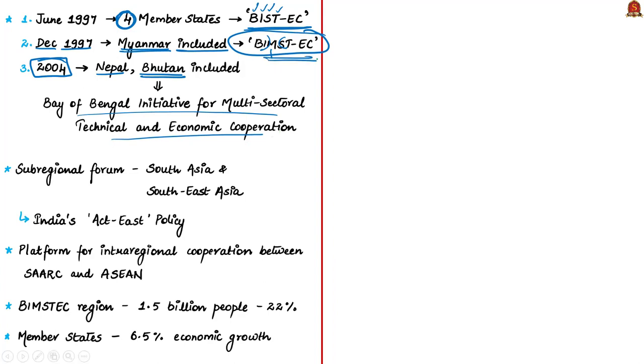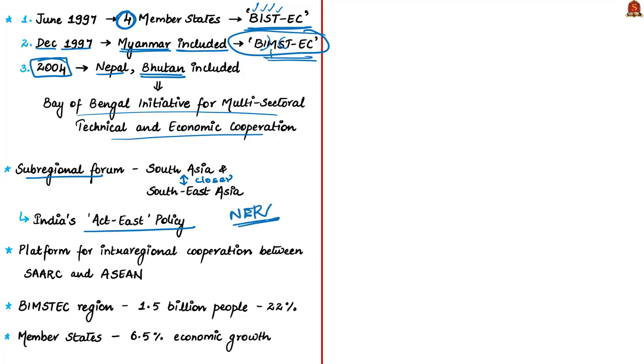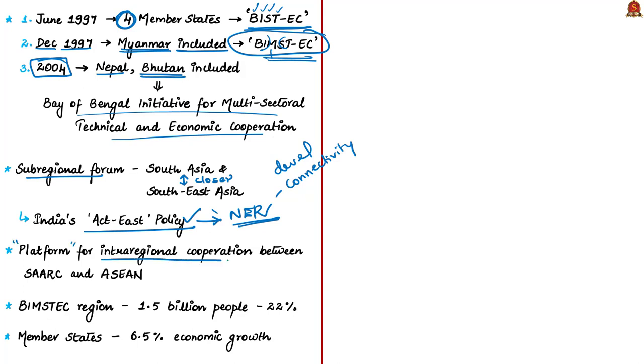The idea of BIMSTEC was conceived as a sub-regional forum bringing South Asia and Southeast Asia regions closer. Also, the forum provides a very good position for India's Act East policy. One prime purpose of India's Act East policy is connectivity and development in the Northeastern region. This forum gives a distinct orientation to India's Act East policy. It's a significant pathway for the development process and connectivity of Northeastern India.